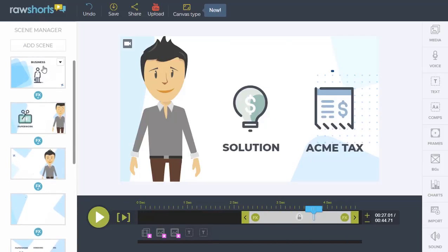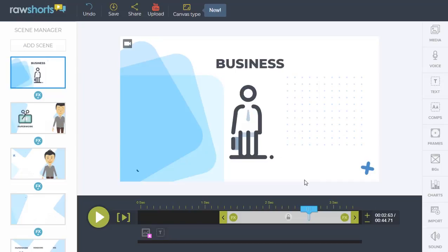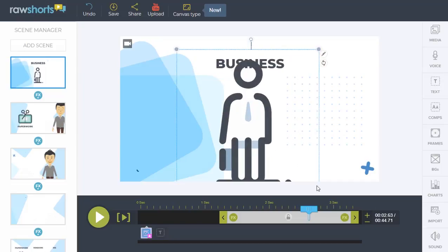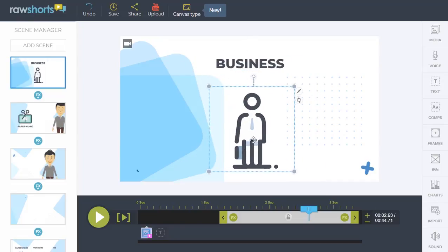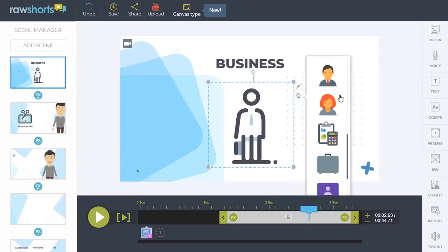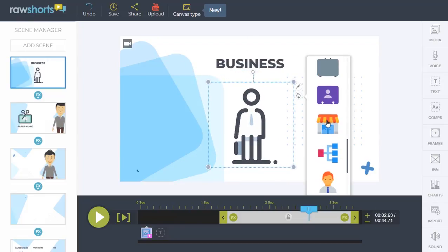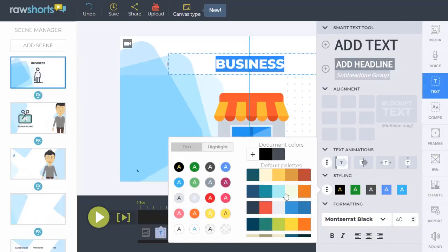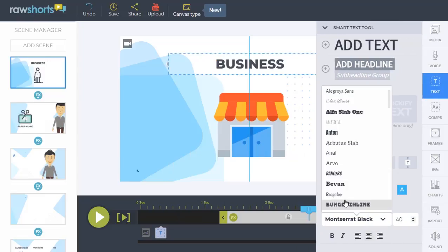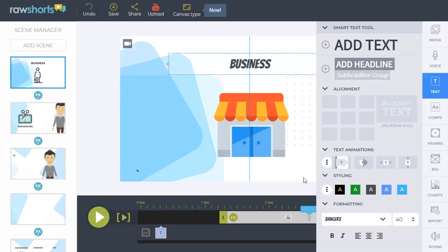In addition to that, you have complete access to the project in our drag-and-drop editor, so you can easily replace icons that aren't a perfect match, or edit colors and fonts to stay on brand, like so.